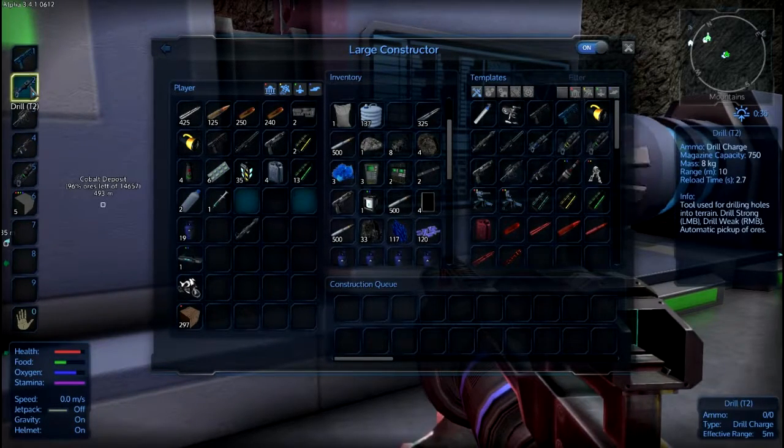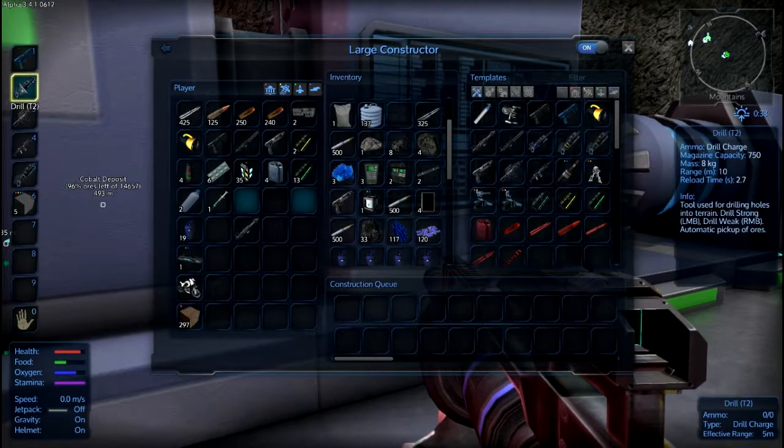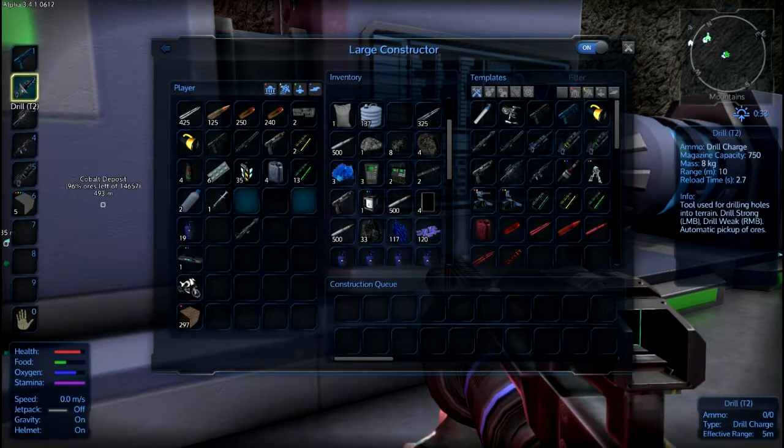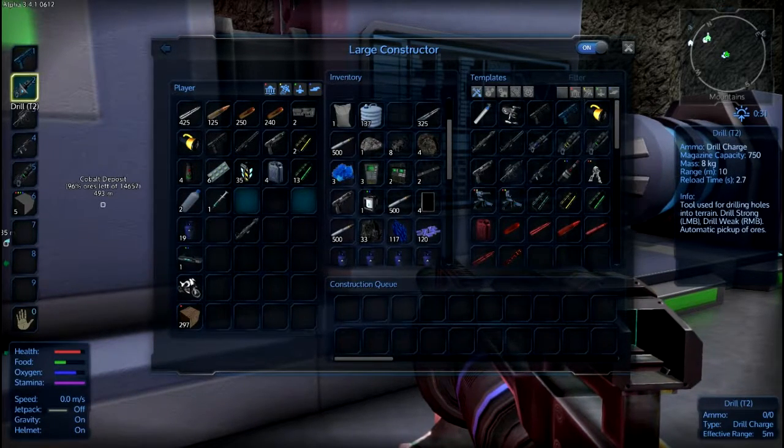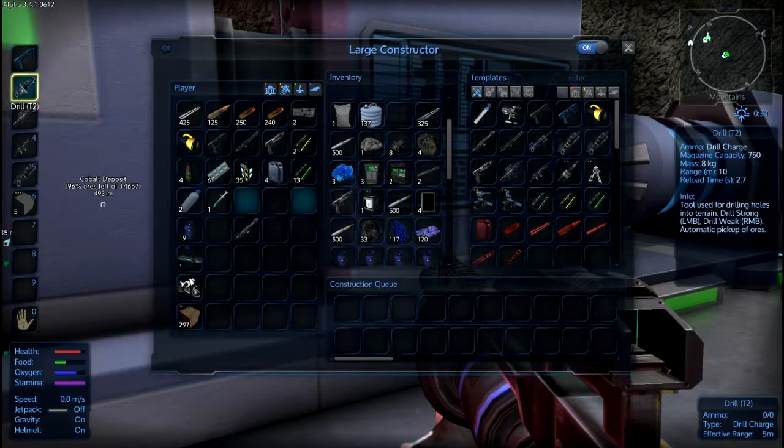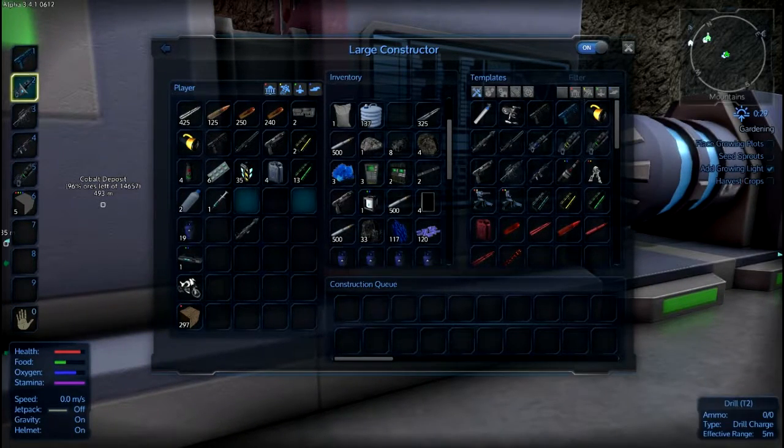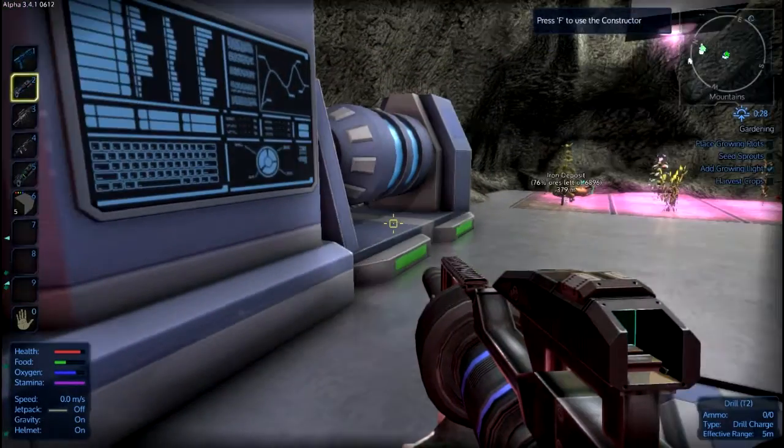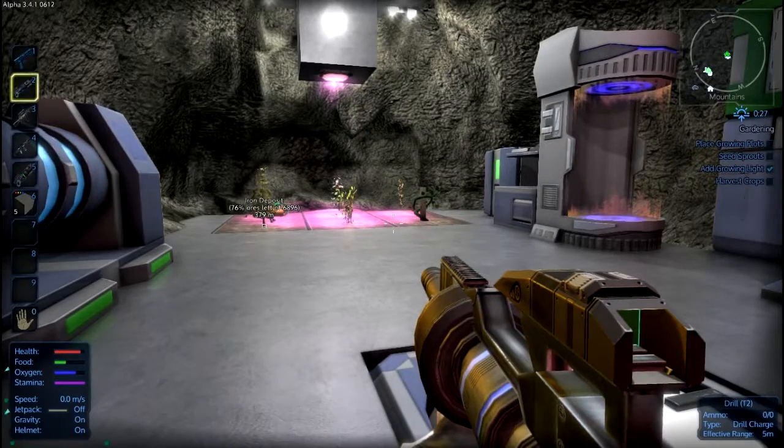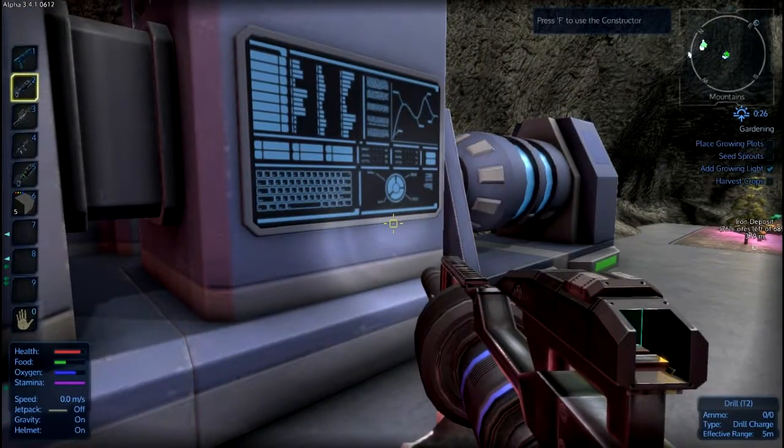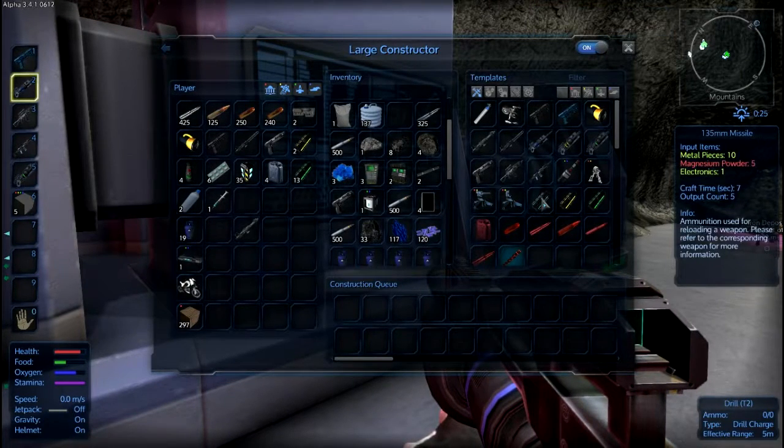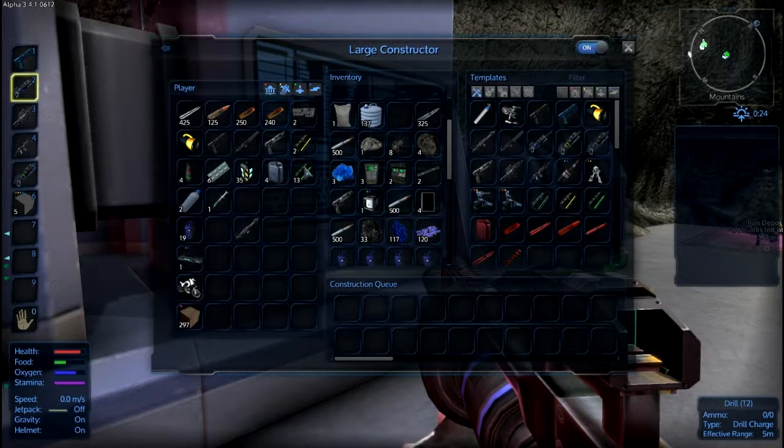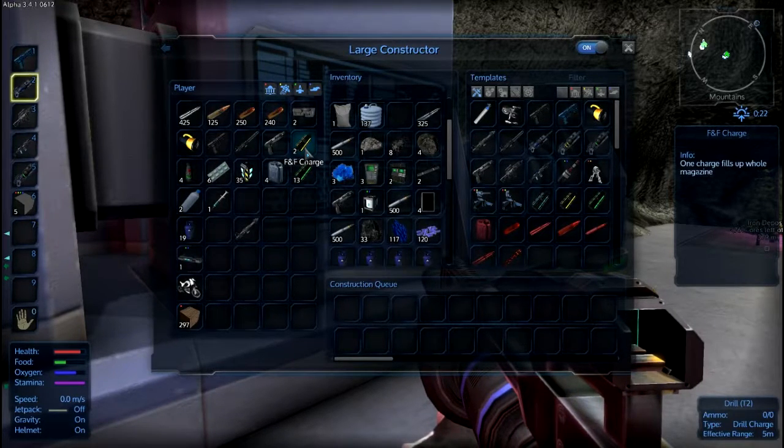Apparently what this thing does. And do you need special ammo for that? Drill strong left mouse button, drill weak right mouse button, automatic pickup ores. I like that. So let's see, do we have, we need a drill charge. I don't know if I have any of those, let's see. Let's make some. Multi-charge, FF charge. Let's put you in here, actually we'll put that there. And we're going to make a drill charge. I bet it's the green one. Multi-charge, drill charge.